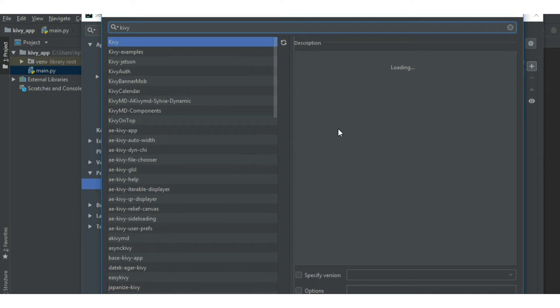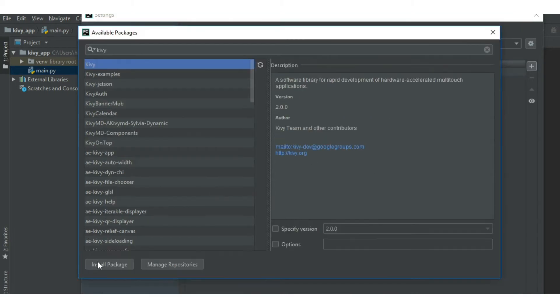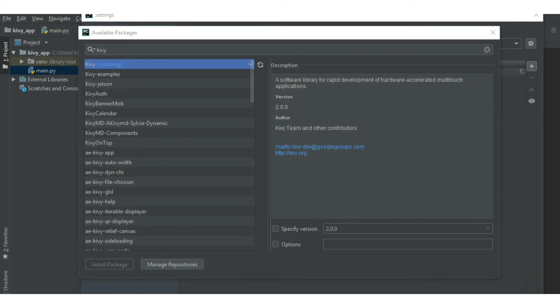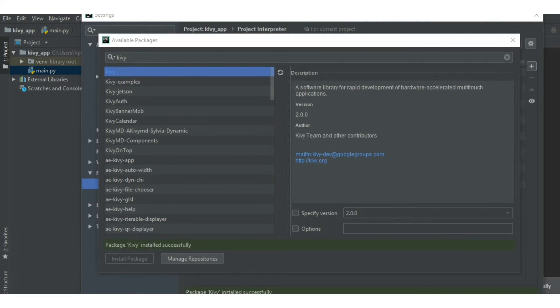Search for Kivy over here. Yes, it is over here. Select it, click on install package. You can see the installation started. Now the package Kivy is installed successfully.